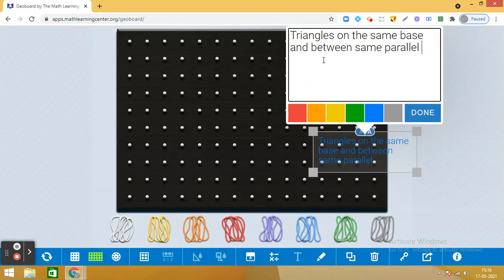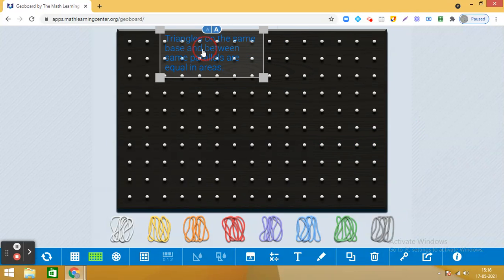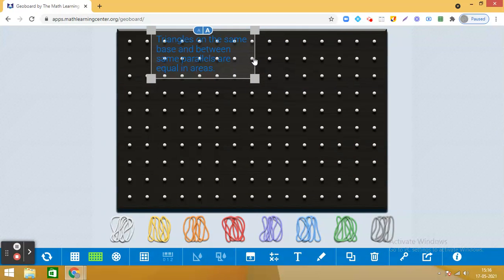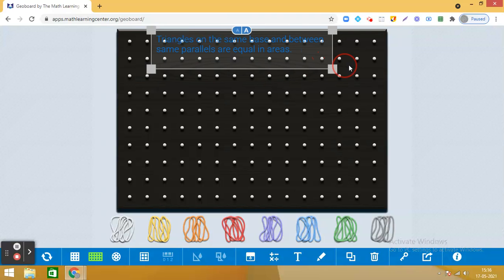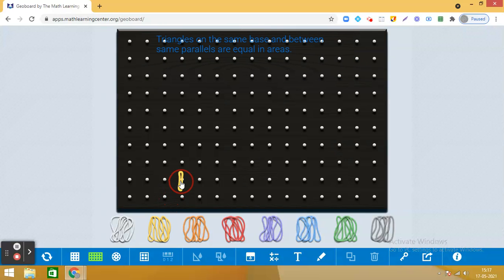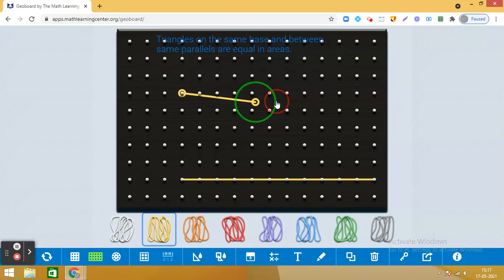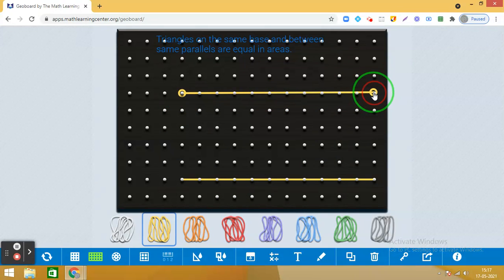We have a geoboard, and on this geoboard by the help of these bands we are going to create triangles which are on the same base and between the same parallels. I have taken two parallel lines.